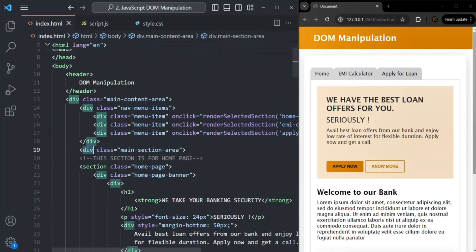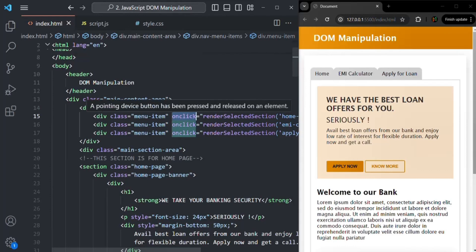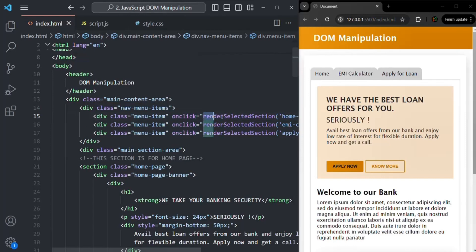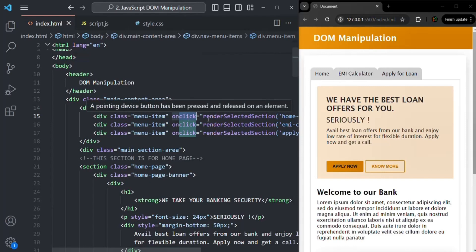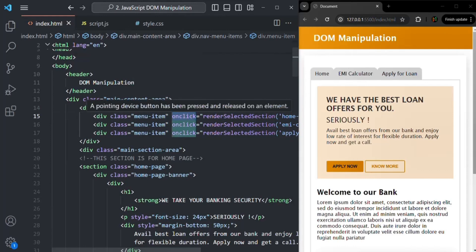So here we are handling the click event on these divs using the inline event handler. The event is the click event. We are listening to that event using the inline event handler — specifically the onclick attribute — which acts as the event listener. When that click event happens, we execute the renderSelectedSection function, which is the event handler. This function is called every time the click event fires.